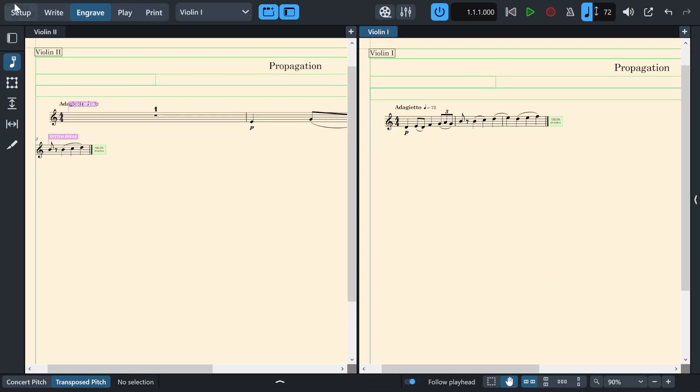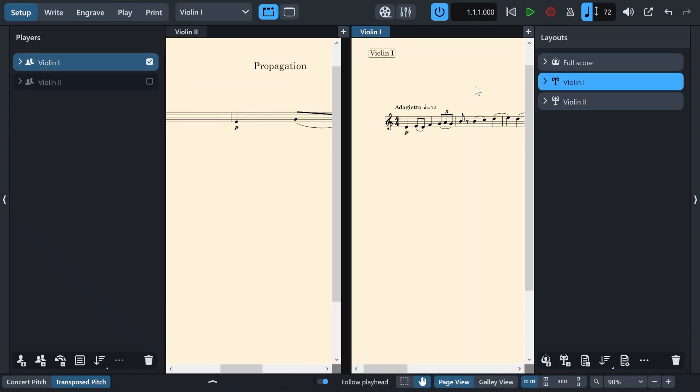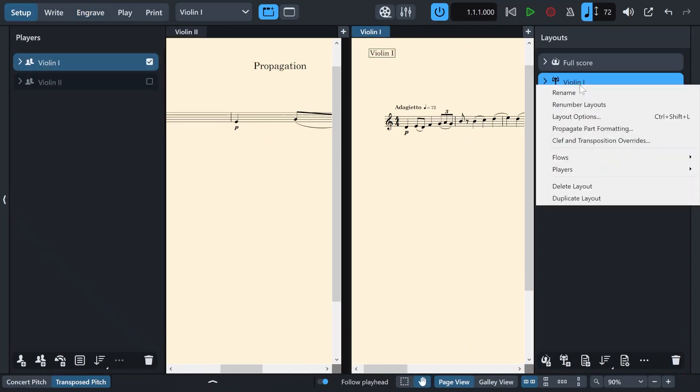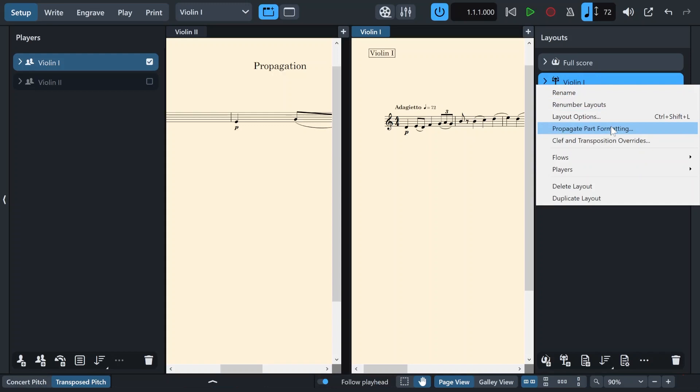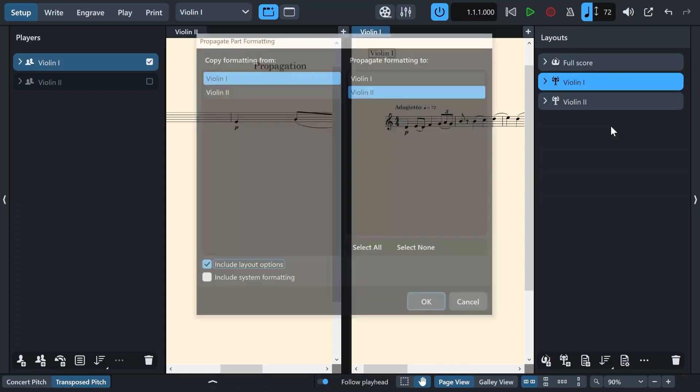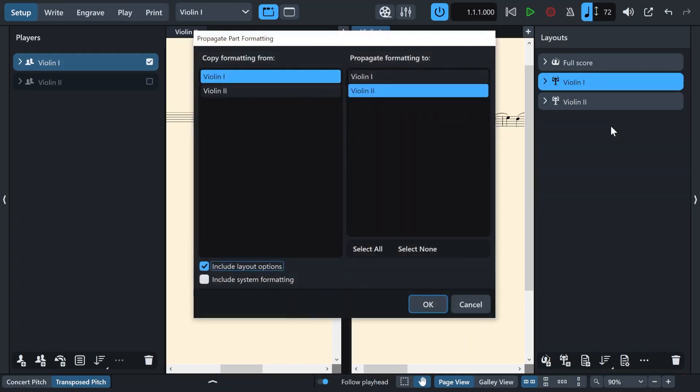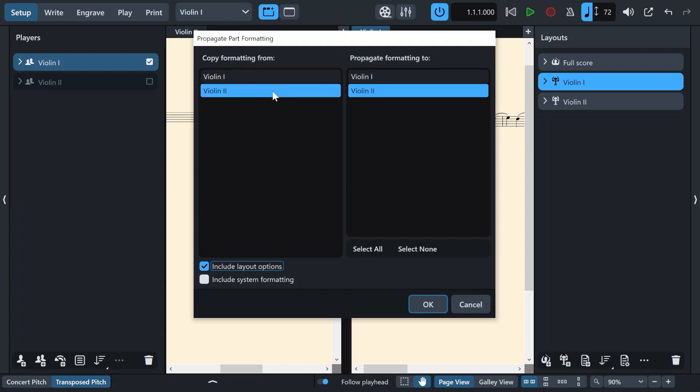And then I will go back to the setup section in the layouts and right click. You can actually right click on any of these layouts. It doesn't make a difference. Then I'll go to propagate part formatting. And since this time I modified the second violins, I want to copy the settings from them and paste them to the first violin. So I'll do copy formatting from and to.